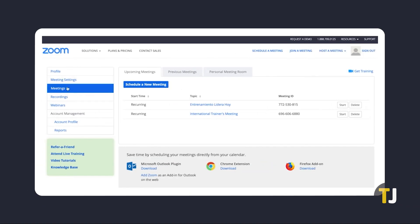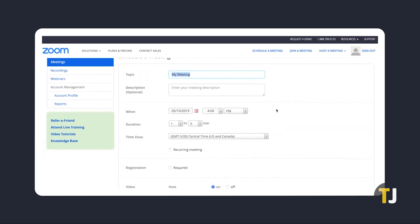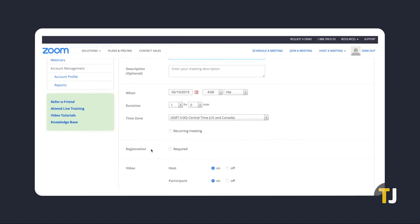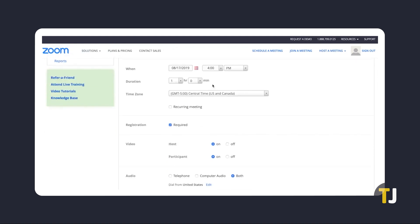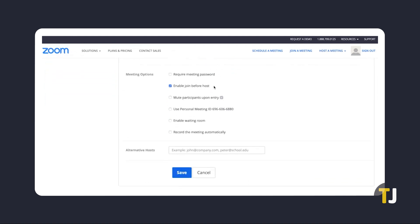To enable registration in a new meeting, click on the schedule icon if you're on the app, or schedule a meeting under the Meetings tab to open the scheduler window. Set up your meeting as usual, then click on the checkbox next to Required under the Registration section when you see it. If you don't see the registration section, make sure that you're not using your PMI and that the meeting is not a recurring meeting with no fixed time.